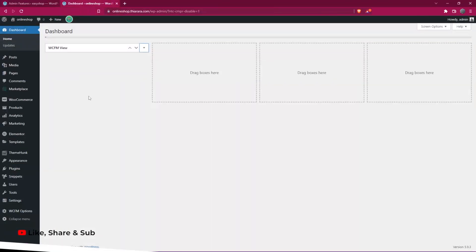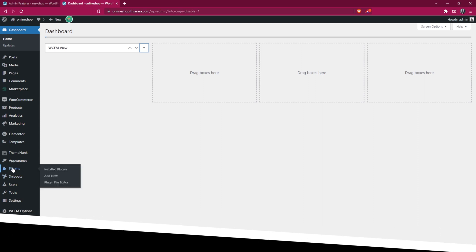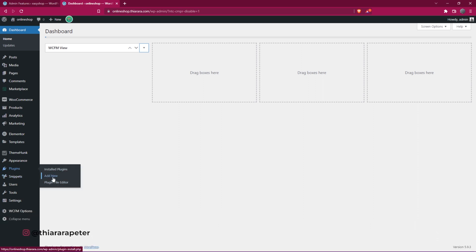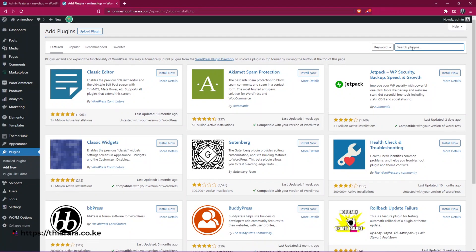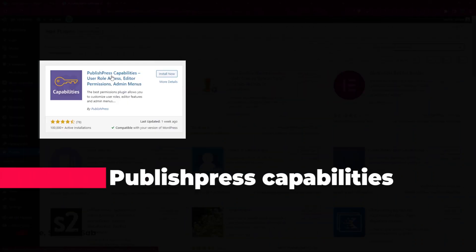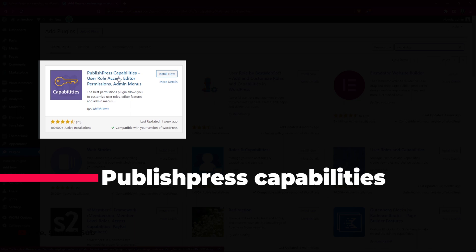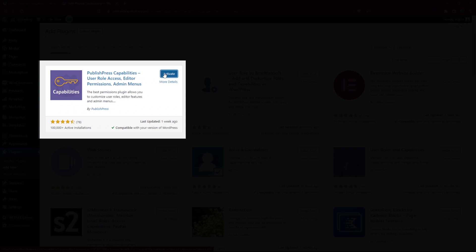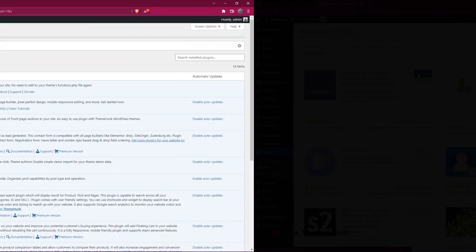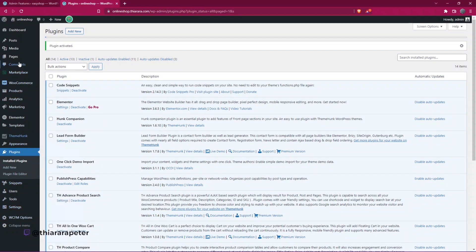The first thing we need to do is go to the dashboard, scroll down to Plugins, hover over it and select the second option — Add New — because we need to install a free plugin. In the search box, search for 'capabilities'. The plugin is called PublishPress Capabilities — it's a user role, access editor, permission, and admin menu plugin from PublishPress. It has around a thousand active installations and was last updated just a week ago. Install the plugin, then activate it.